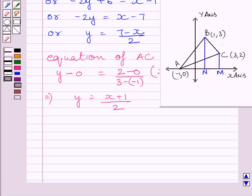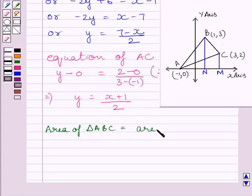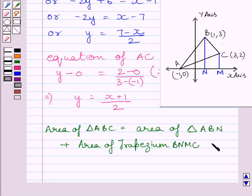From the figure, the area of triangle ABC equals the area of triangle ABN plus the area of trapezium BNMC minus the area of triangle ACM.